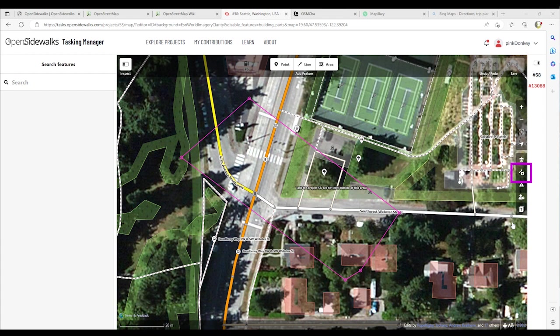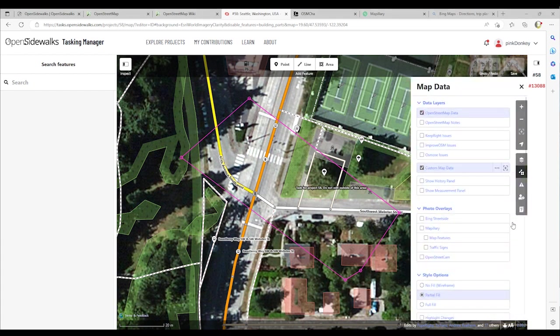Another resource you can use are the map data tools. This set of options allows you to control the information being displayed. Depending on the location, it offers users options to analyze trace files and street site images to help determine the utilization of pedestrian pathways and to enable the remote analysis of built environment features.